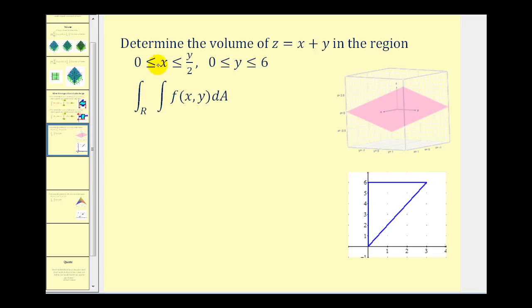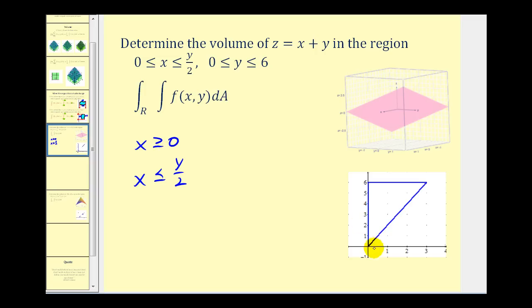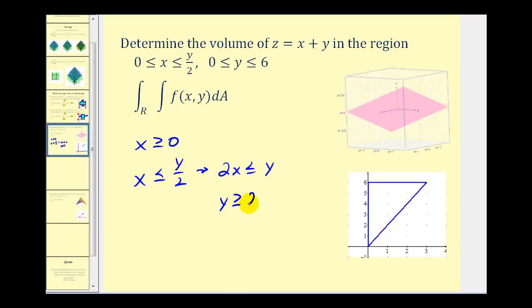Let's take a close look at this interval. We know x has to be greater than or equal to zero, but x also has to be less than or equal to y over two. So if we know x is greater than or equal to zero, we're talking about the positive x-axis. If we solve for y by multiplying both sides by two, we get two x less than or equal to y, which is the same as y is greater than or equal to two x. If we graph this inequality, we'd have a solid line and shade above the line.